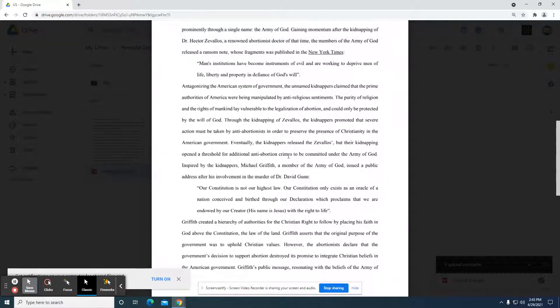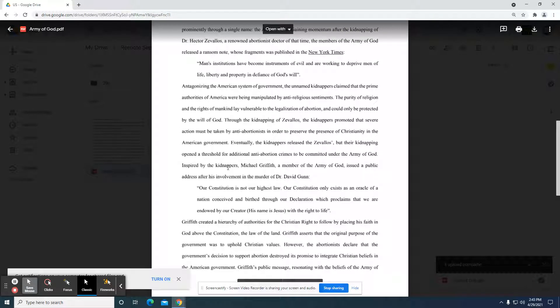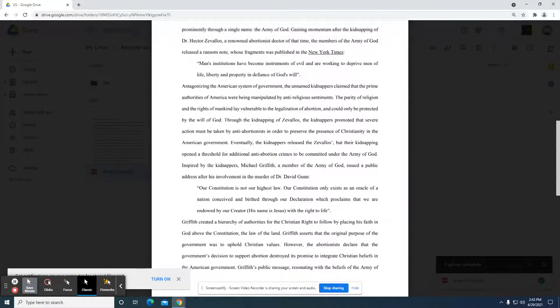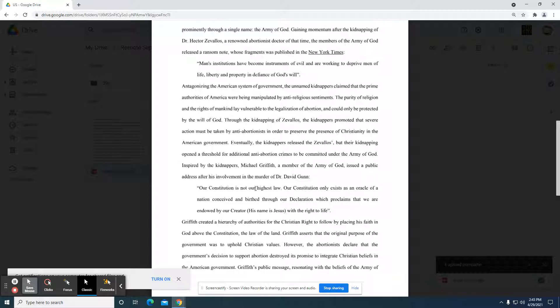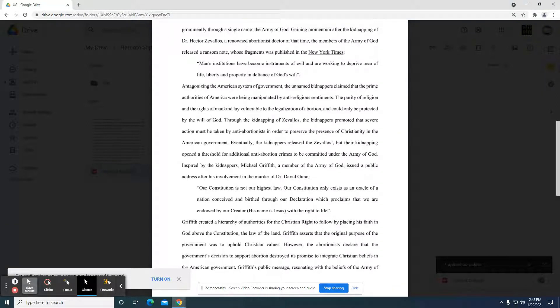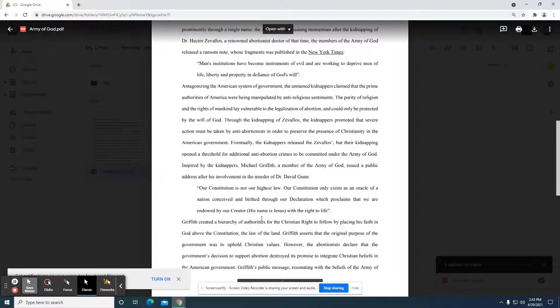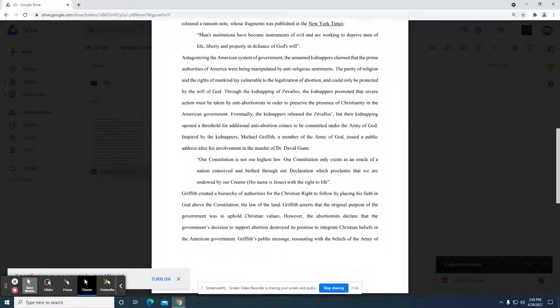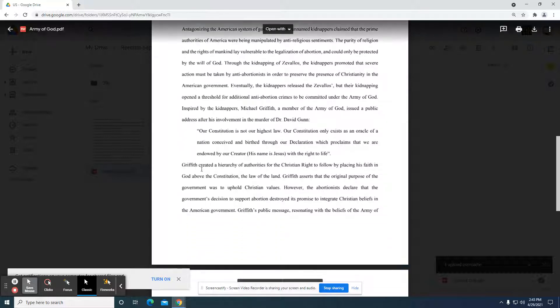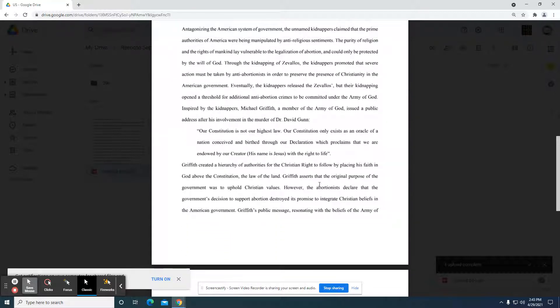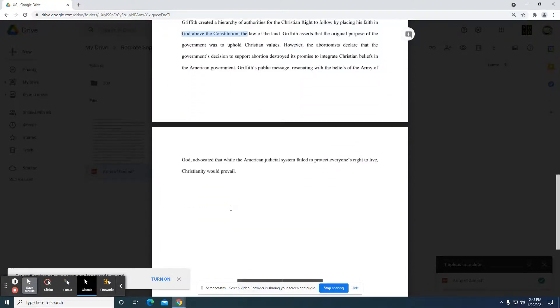Eventually, the kidnappers released the violence, but their kidnapping opened the threshold for additional anti-abortion crimes to be committed under the Army of God. Inspired by the kidnappers, Mike Griffith, a member of the Army of God, issued a public address of his involvement in the murder of David Gunn. Our Constitution is not our highest law. Our Constitution only exists as an oracle of a nation conceived in birth through our Declaration, which reclaims that we are endowed by our Creator with the right to life. Griffith created a hierarchy of authority and Christian right to follow by placing his faith in God above the Constitution. So again, they're coming back to that particular point.